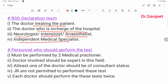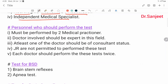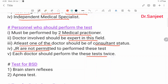The declaration team and personnel who should perform the test must be performed by two medical practitioners. The doctors involved should be expert in this field. At least one of the doctors should be of consultant status. Junior doctors are not permitted to perform this test. Each doctor should perform the test twice.